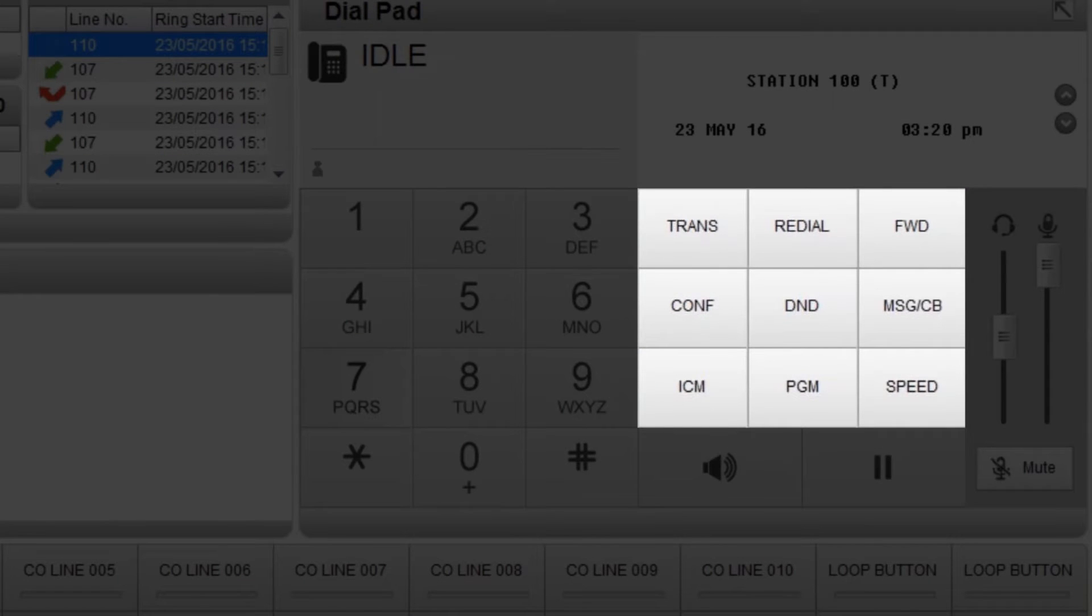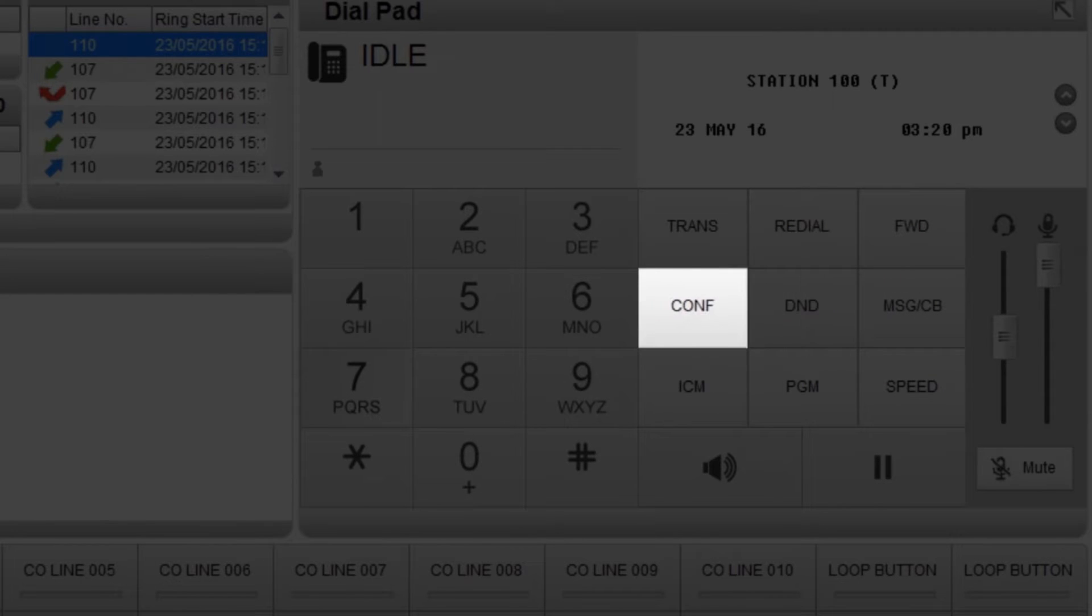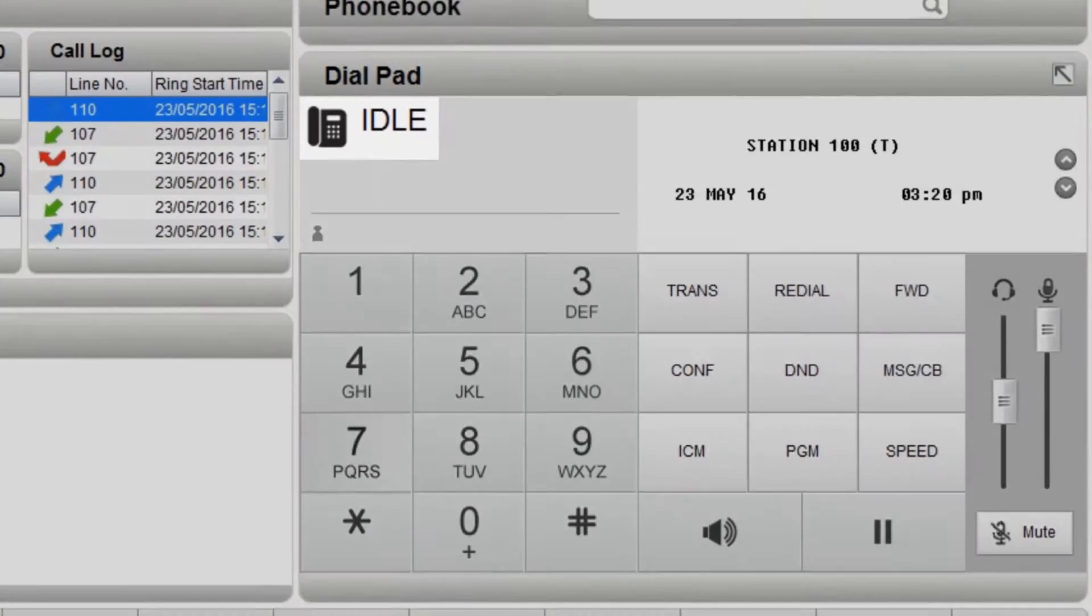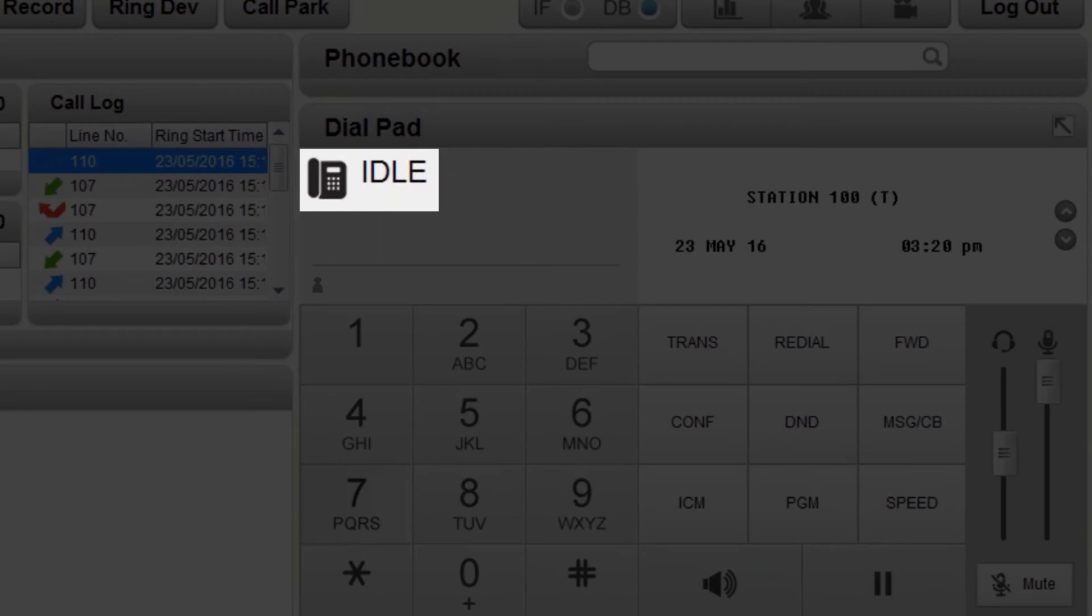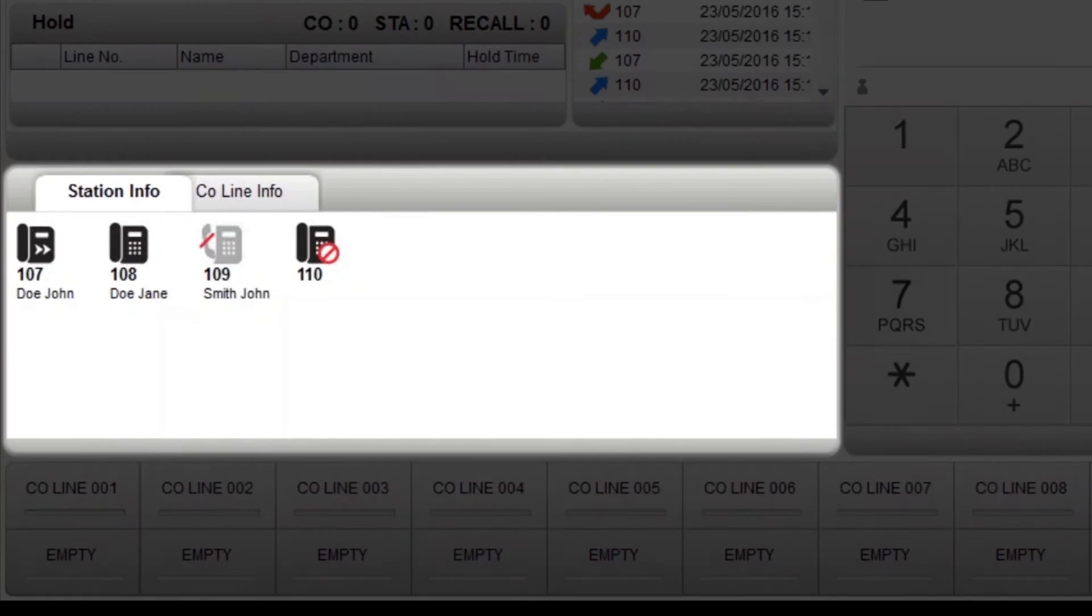The function keys include common features such as do not disturb, conference and transfer. When your phone is not in use, it will display idle. Station info displays all registered phones.